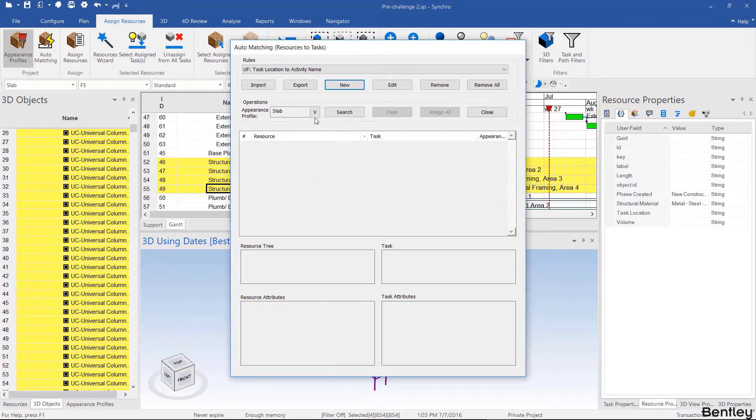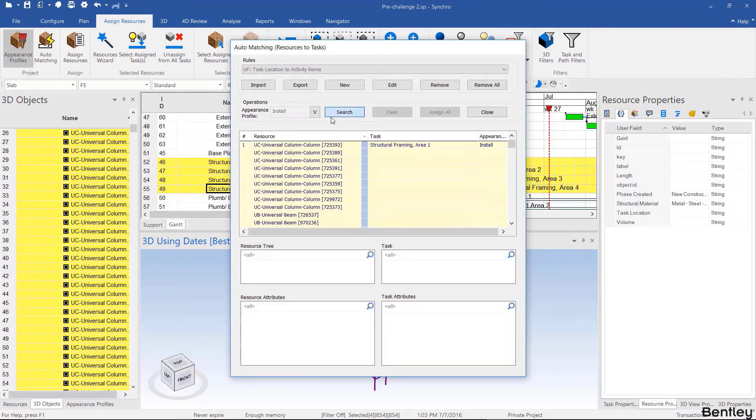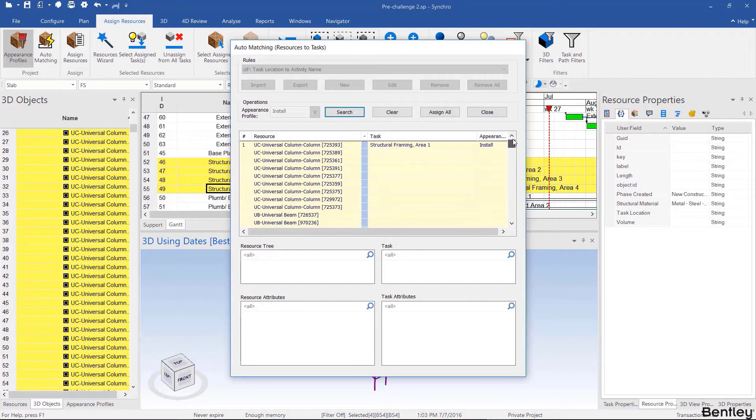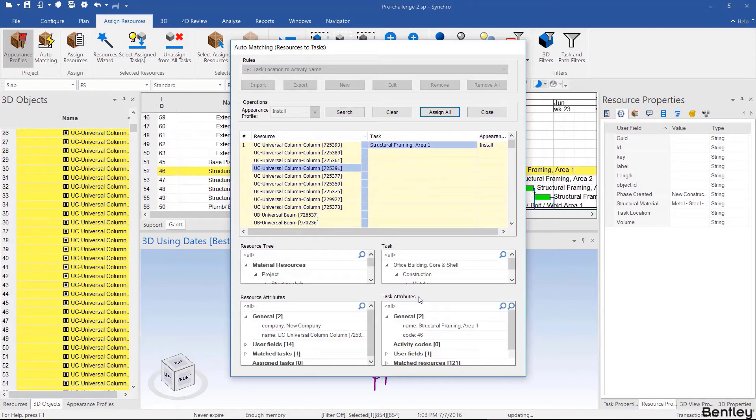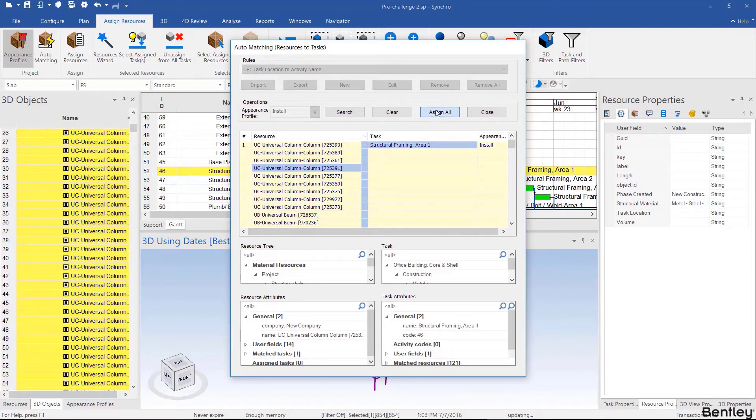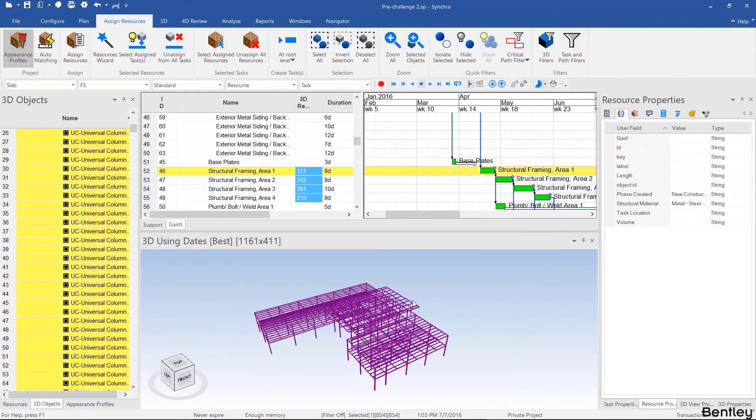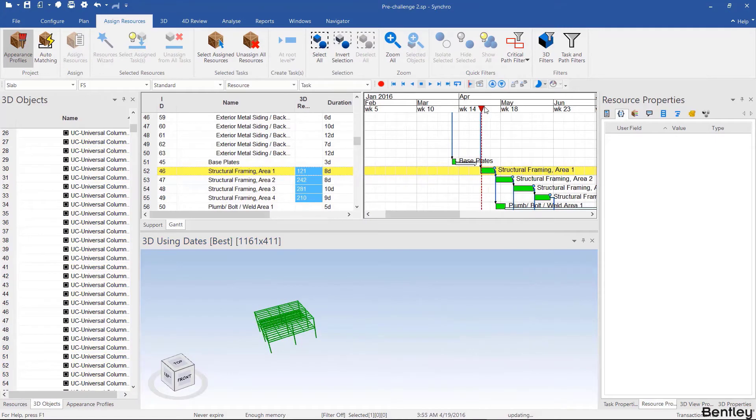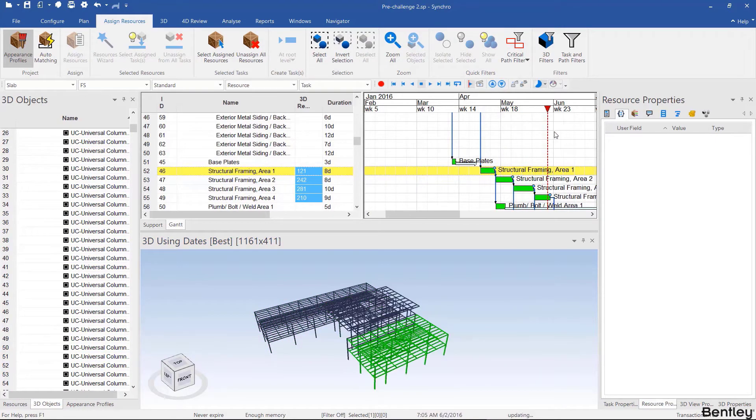Then we could choose the appearance profile and hit search. We can investigate what's been auto matched here. Every time it changes color it's a different group and you can click and see the parameters here. However, what I like to do is to assign all and then visually double check that everything's correct by simply dragging the focus time. This looks good.